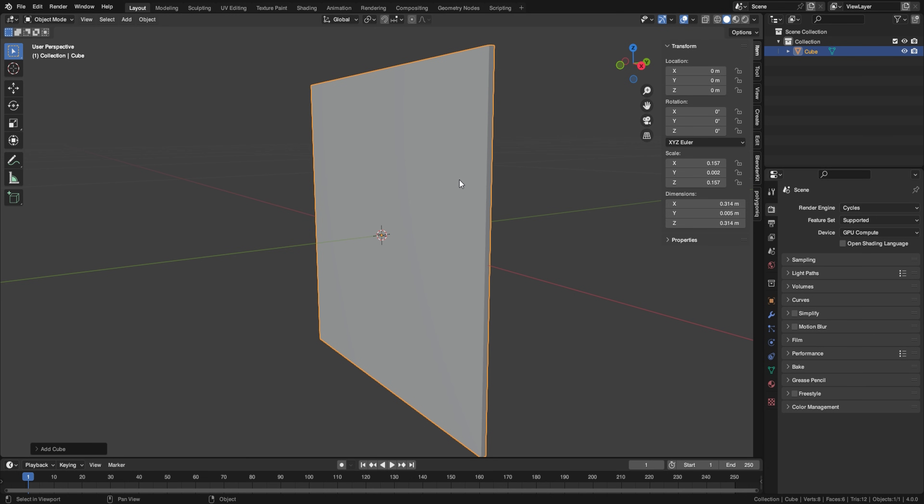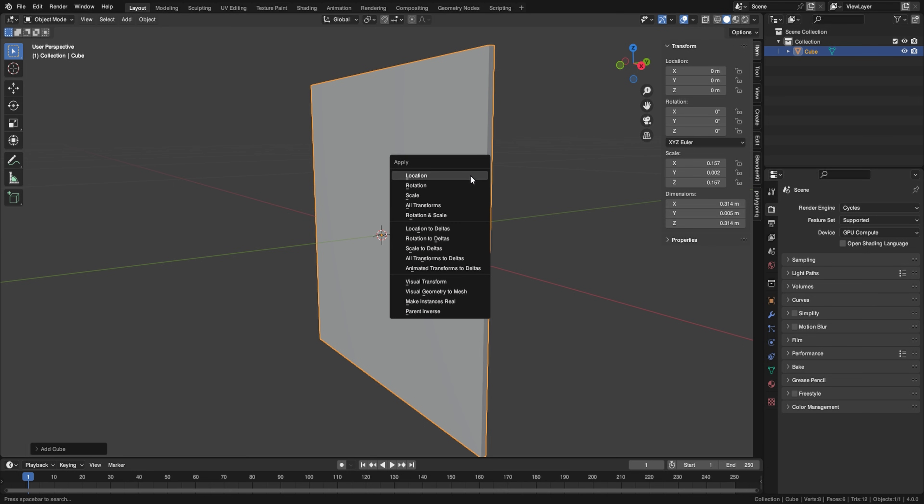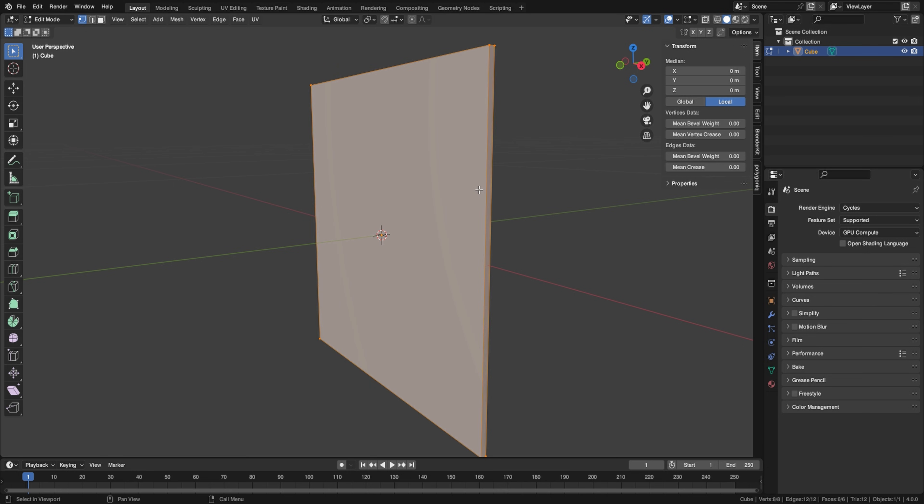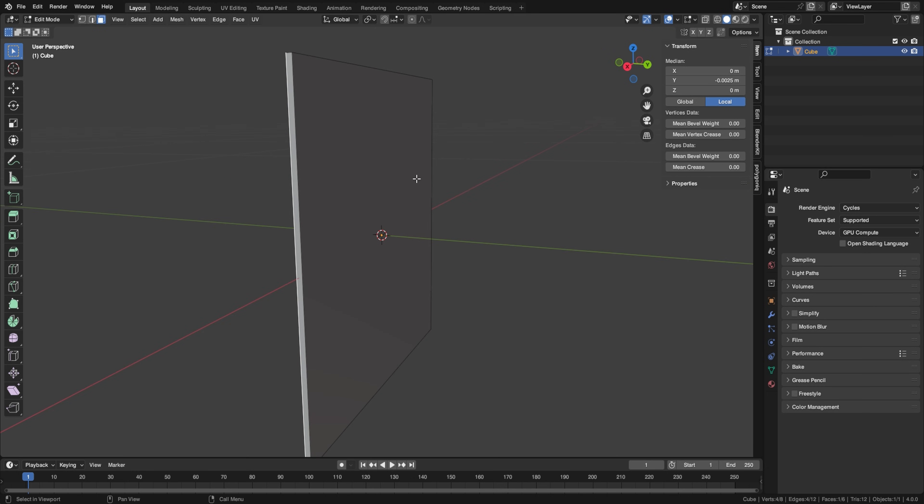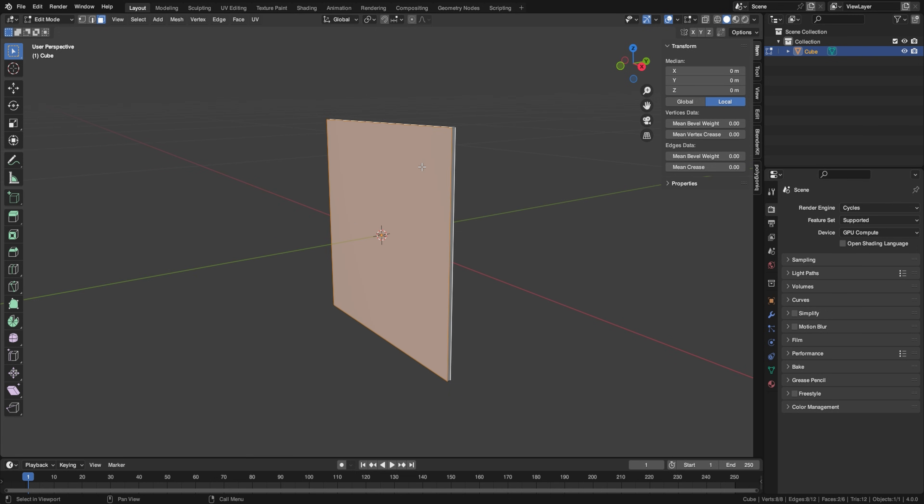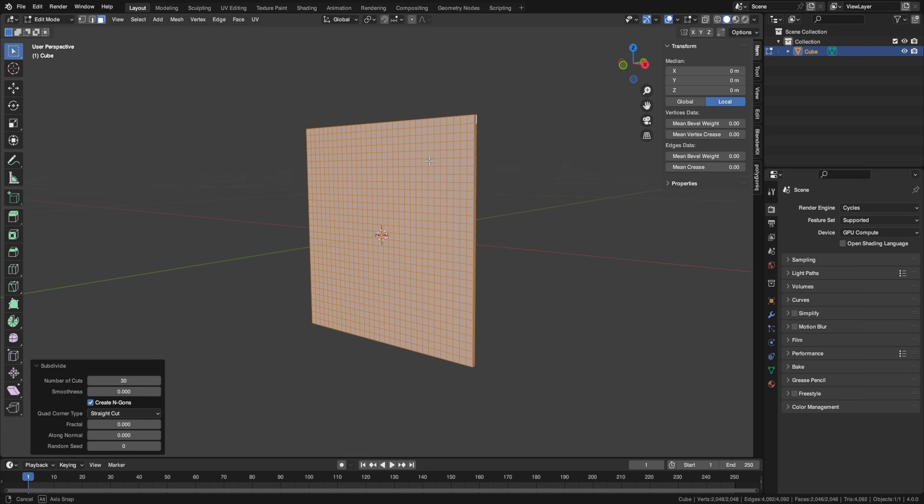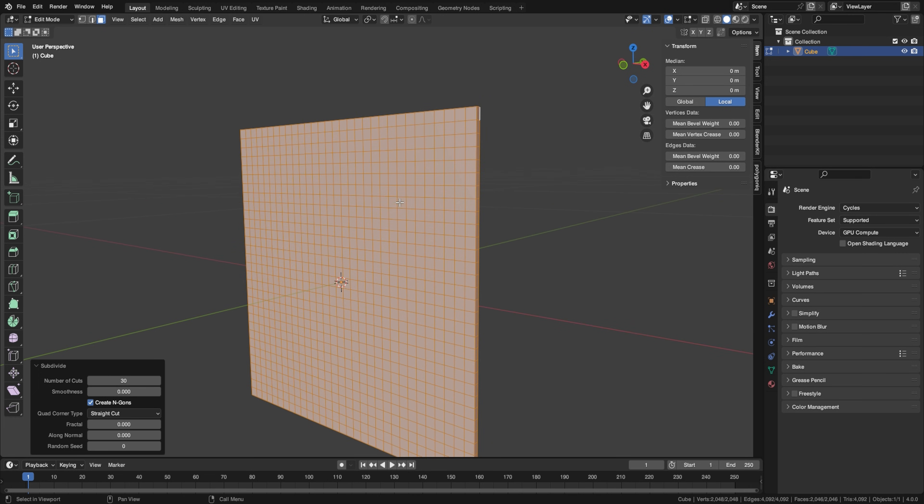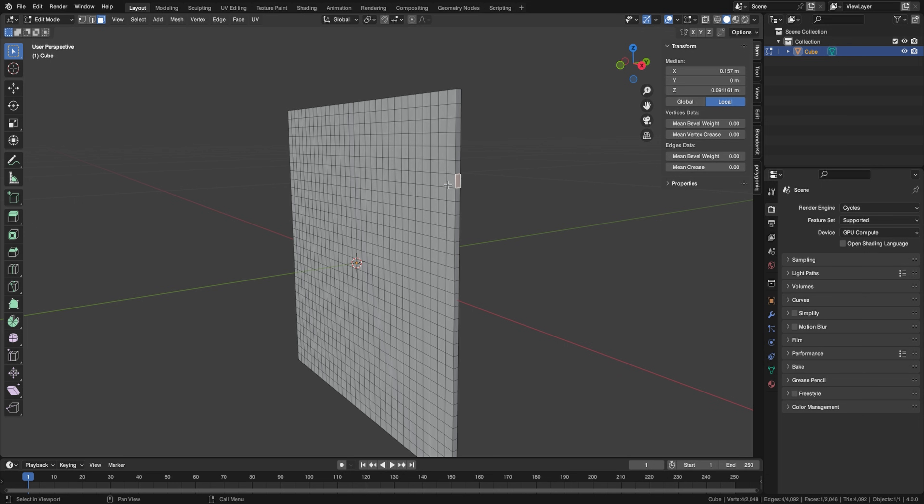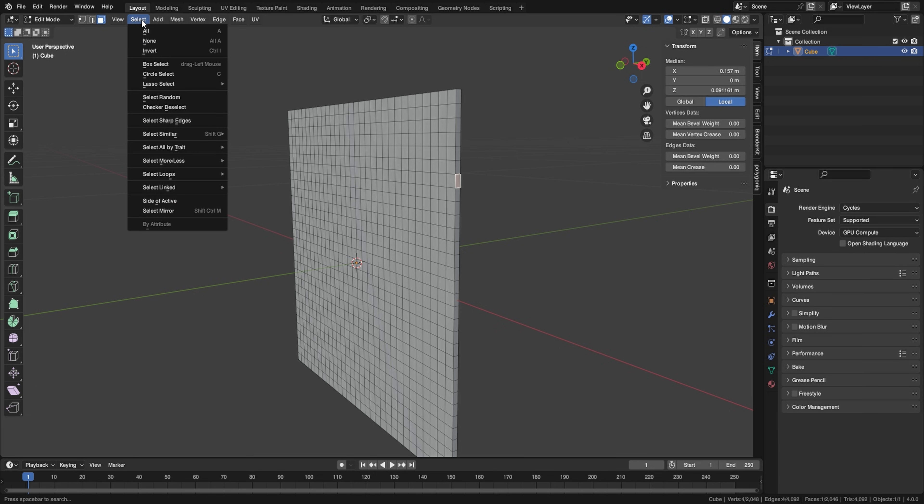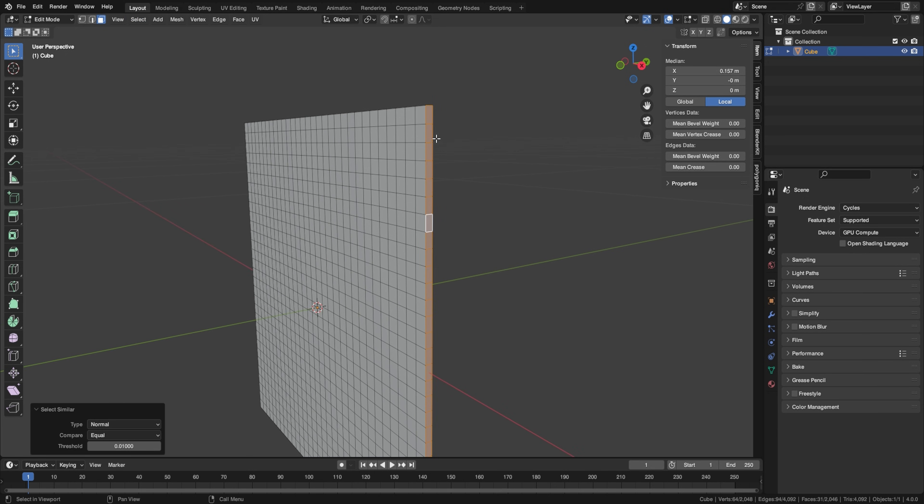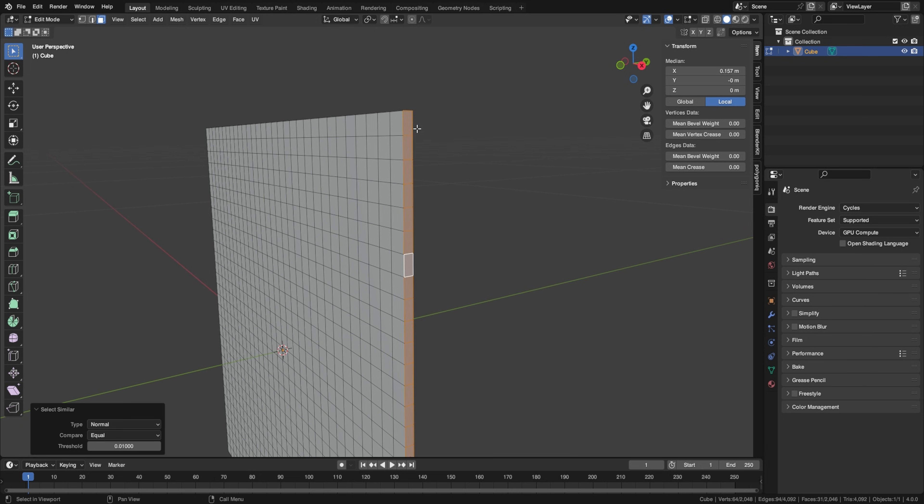So let's actually before we do anything apply our scale with ctrl A and then go to edit mode and let's select these two faces on each side and right click subdivide and we're going to subdivide these 30 times. This is just going to give us some topology for beveling in a little bit.